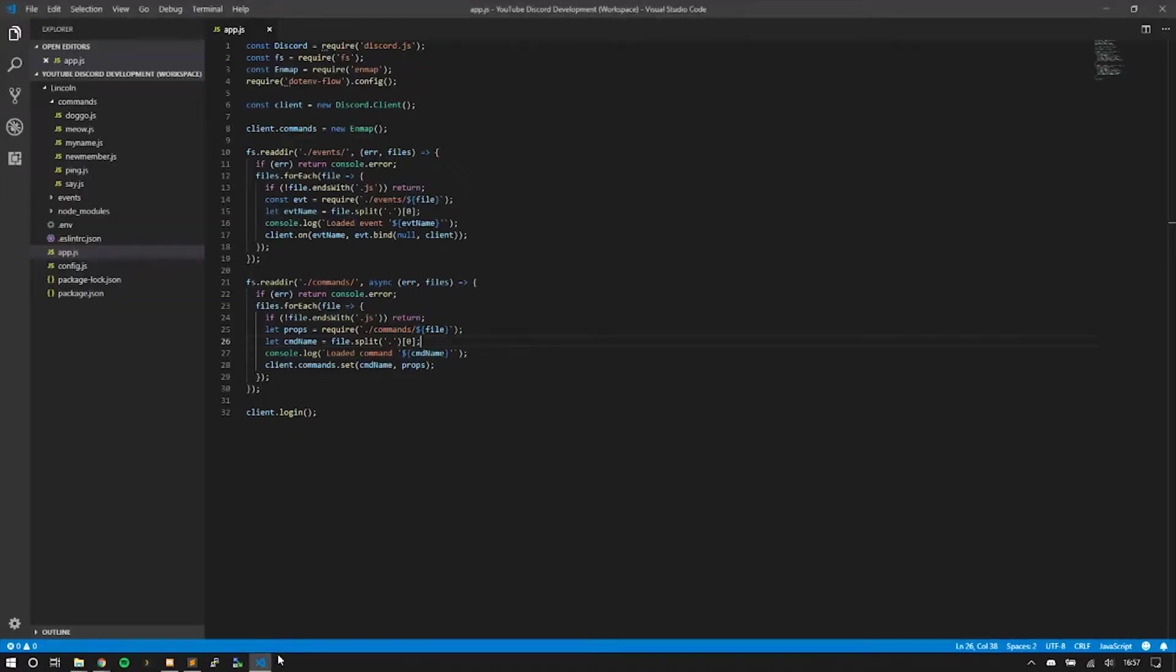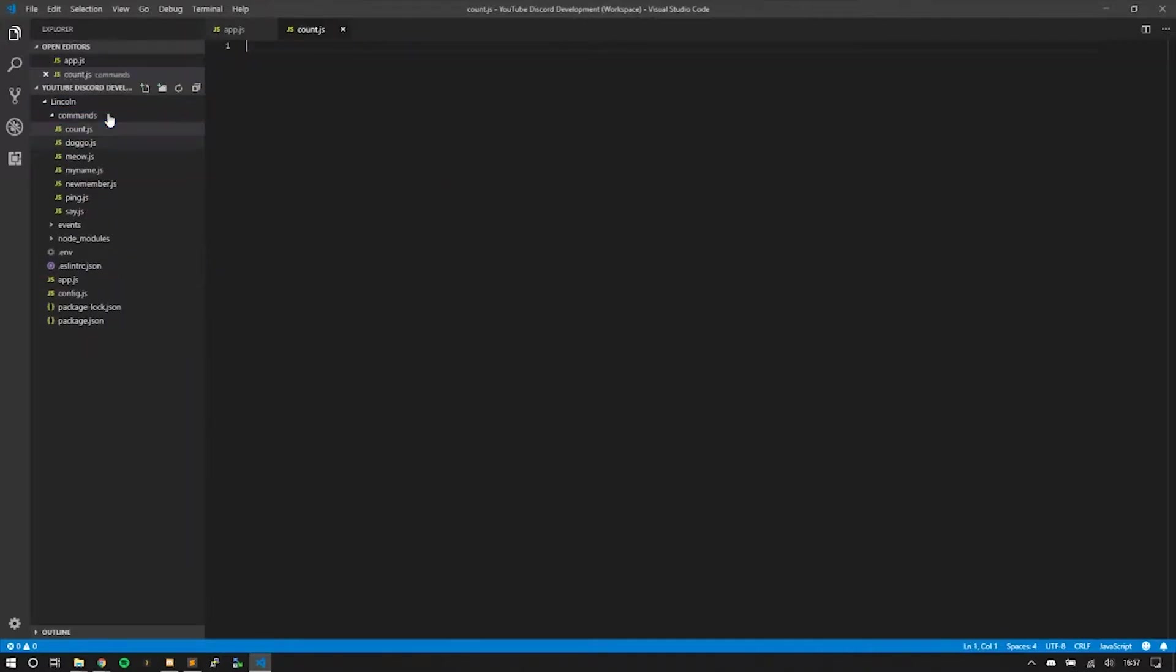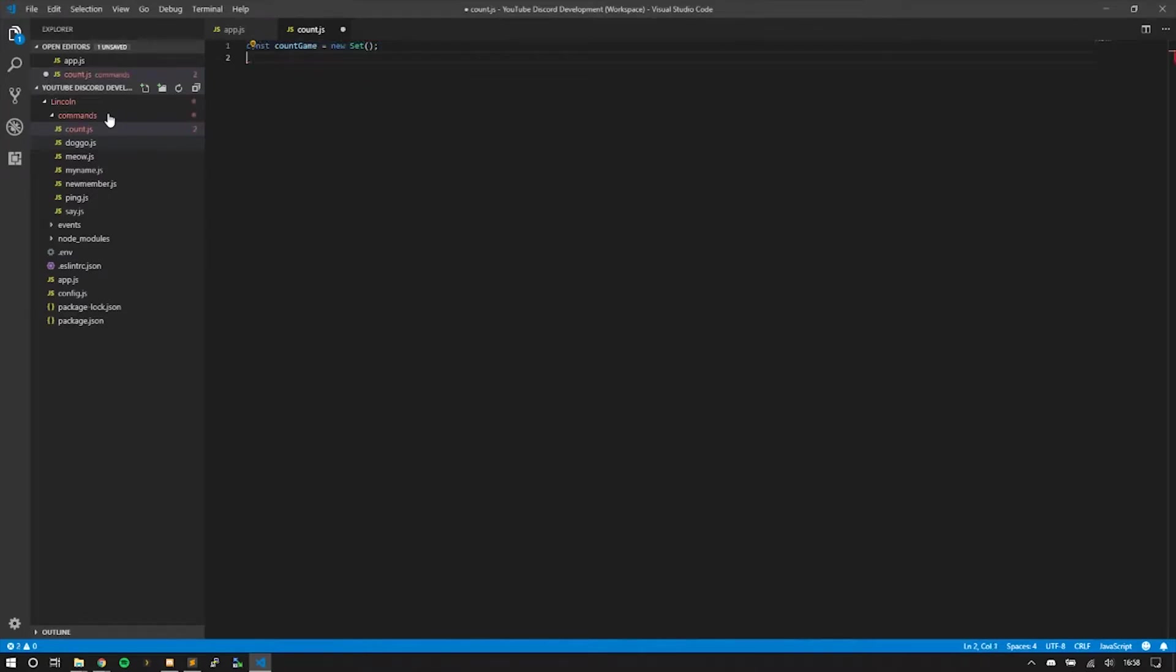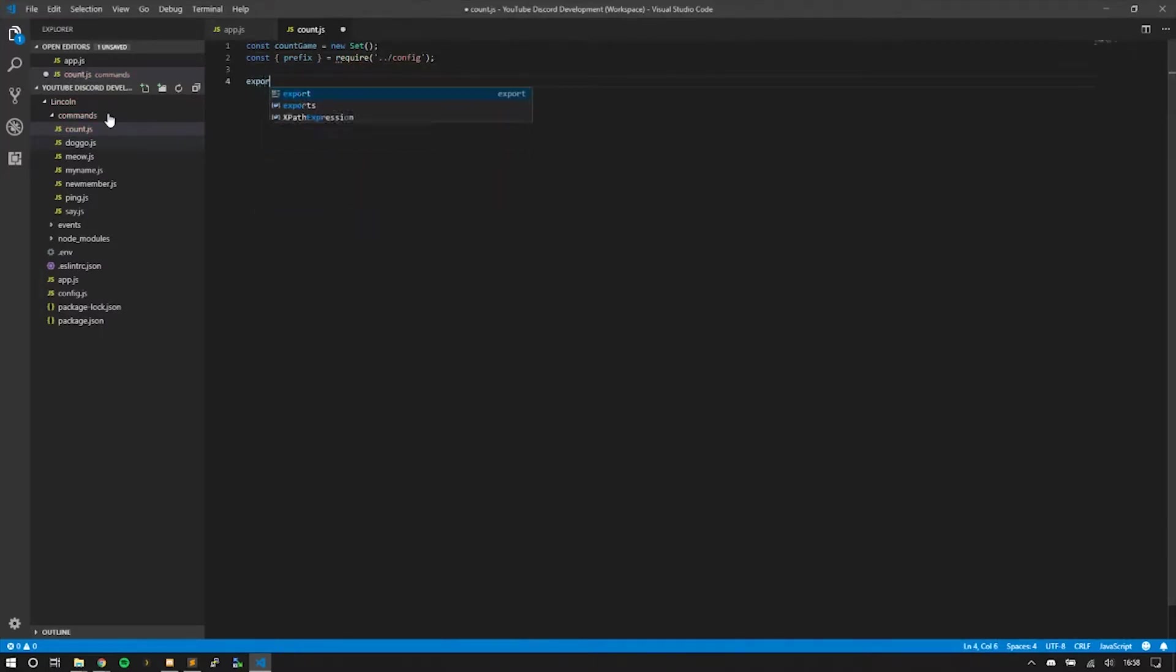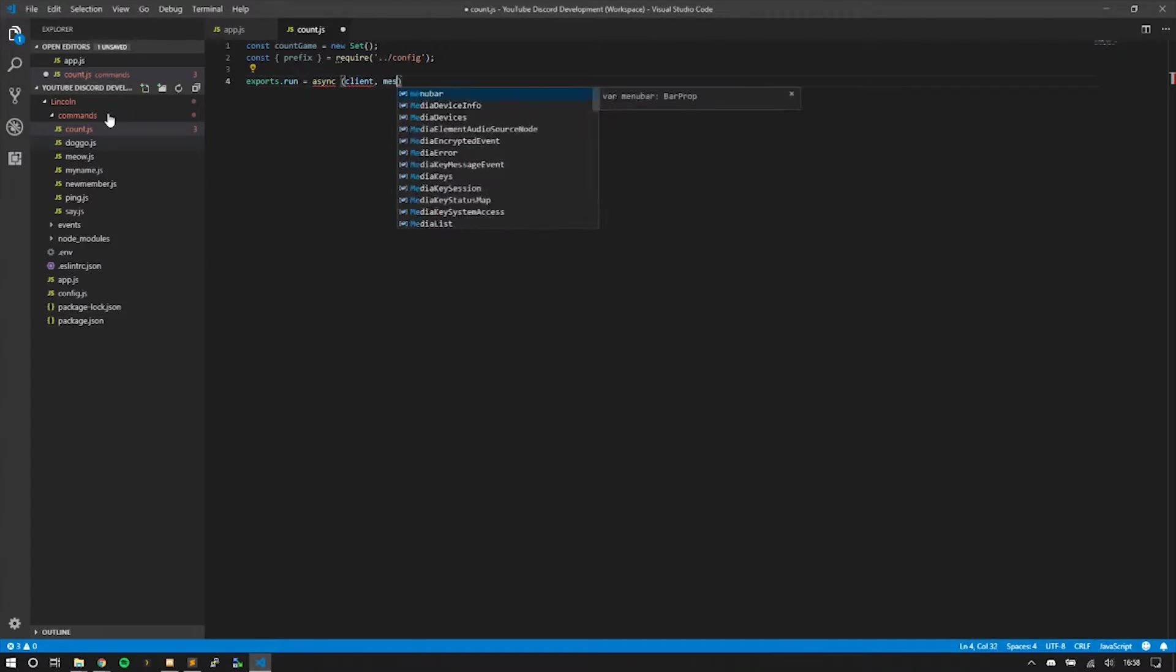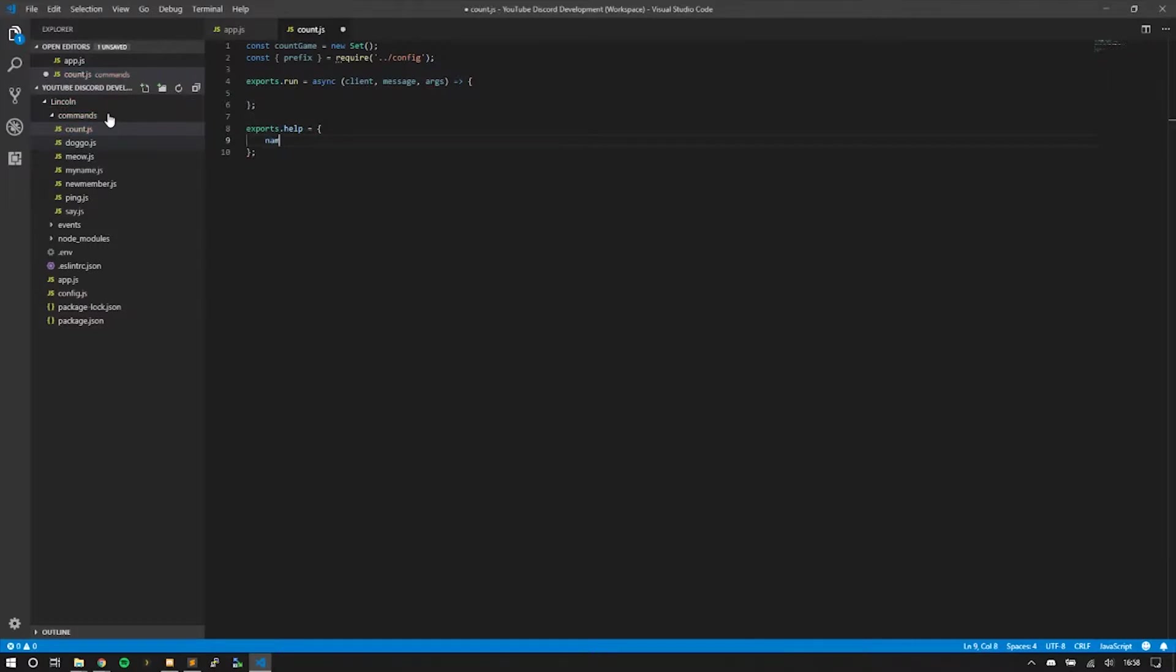Let's create the count command. First, we'll create a new set called countGame, and we just do new set. I'm going to add a few more things for usage so people can see how to play the game. I think for each episode I'm gonna have the basic setup so I can get through it faster.